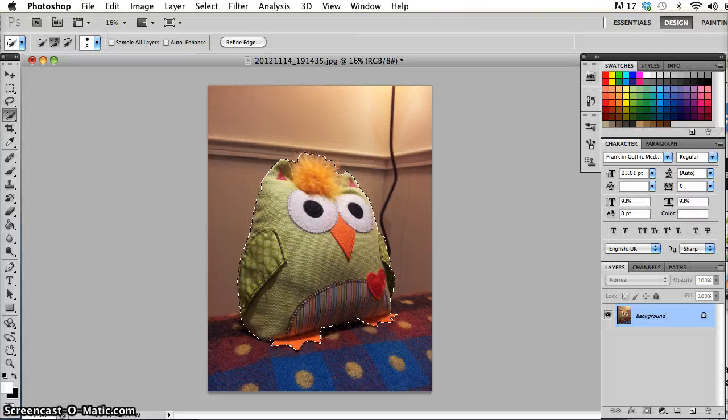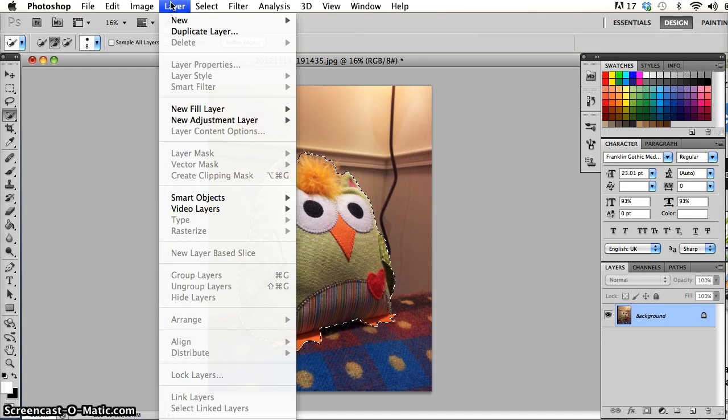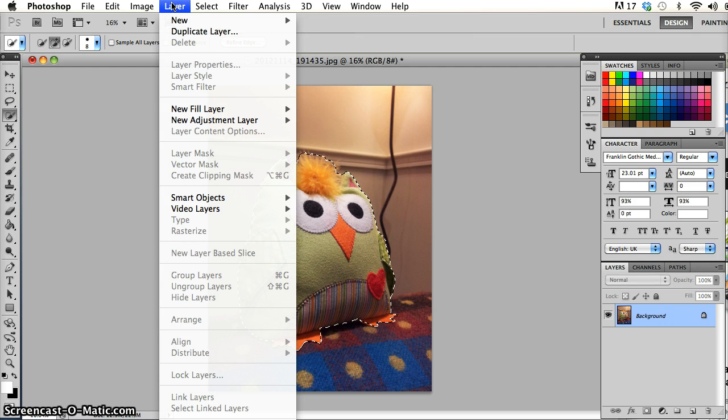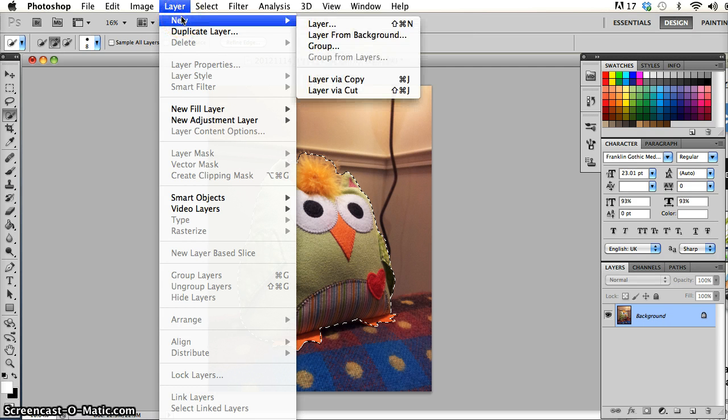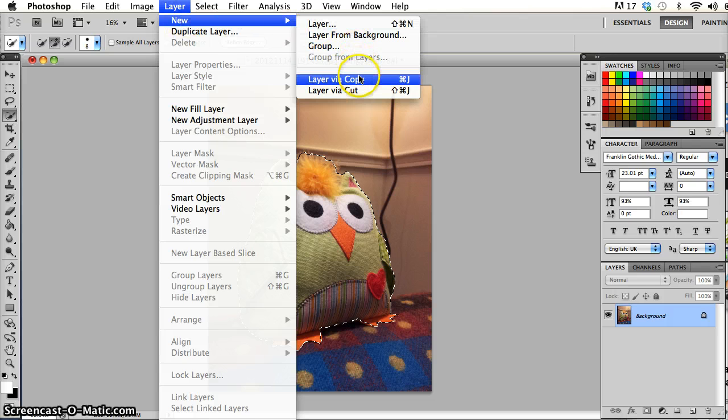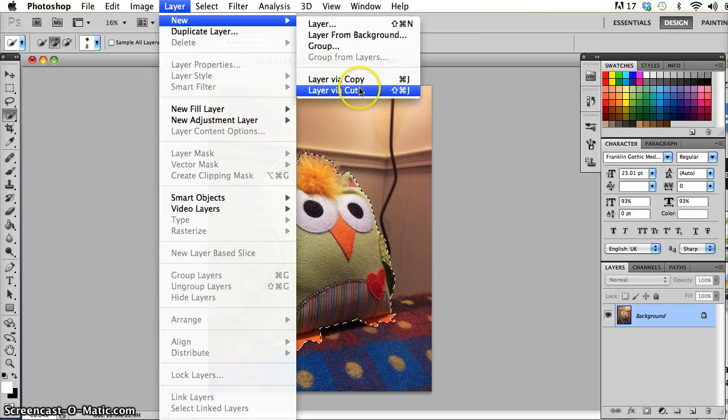One way is through the layer menu. So if I go to layer and just right at the very top of the layer menu I've got a new option that gives me a submenu and right down at the bottom of that submenu I can see layer via cut and layer via copy.